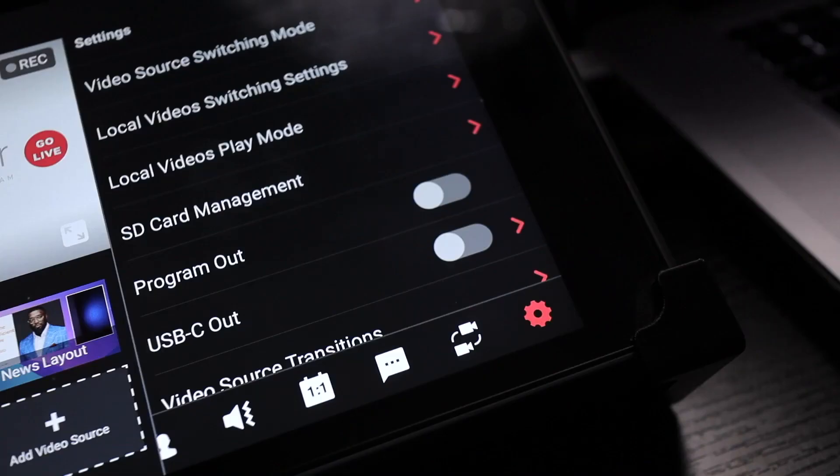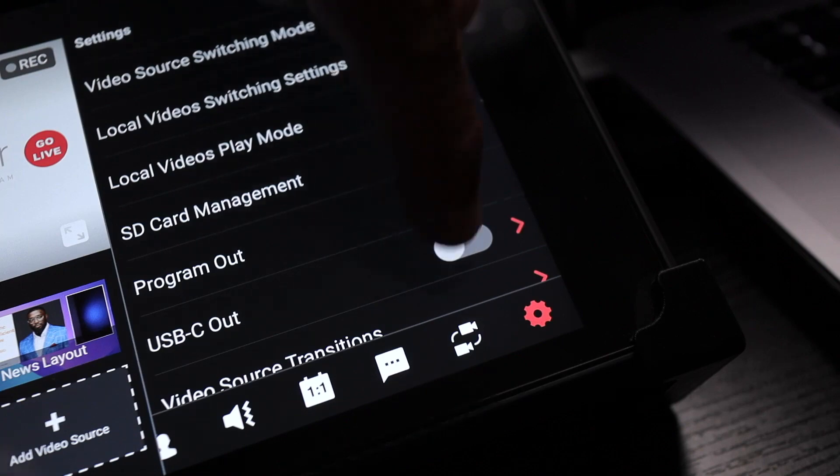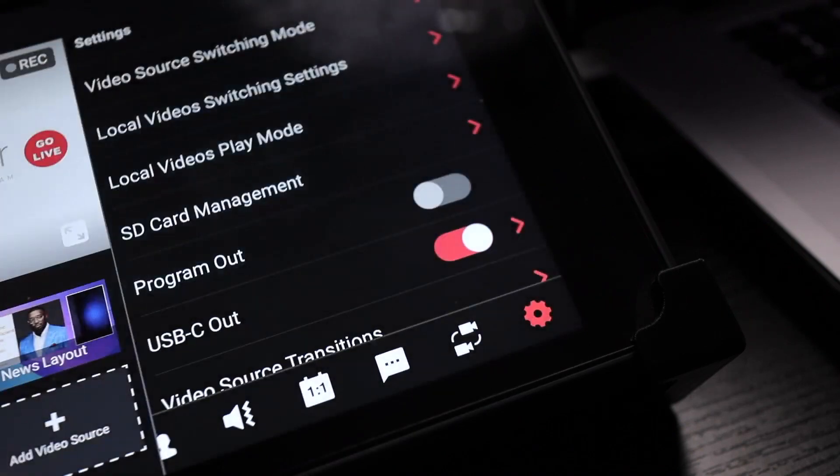Step 3. Go to the settings — the symbol like a gear or cog — and turn on or enable the USB-C out. By default it will be off, to avoid using resources from the YoloBox Pro when not needed. Now your computer is going to recognize the YoloBox Pro as a webcam device.